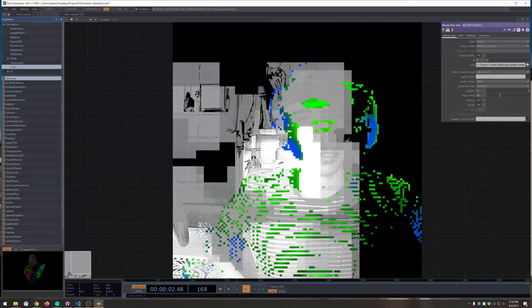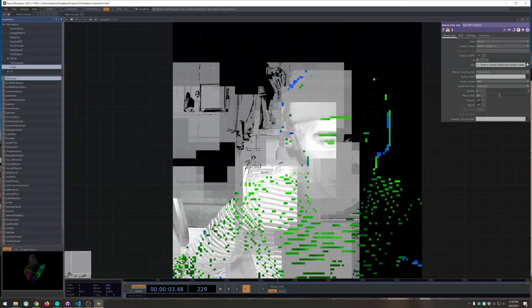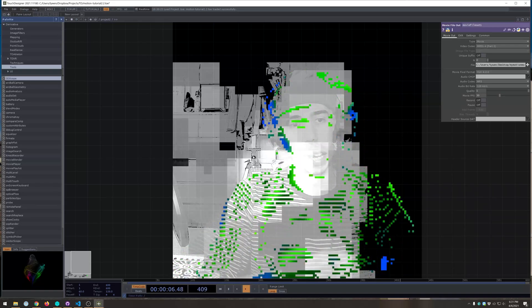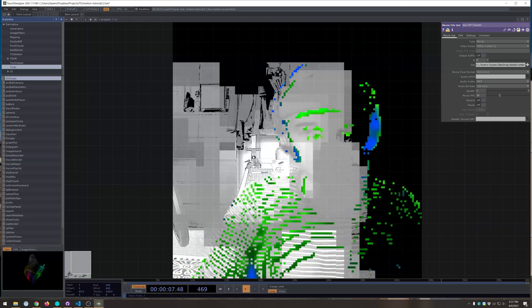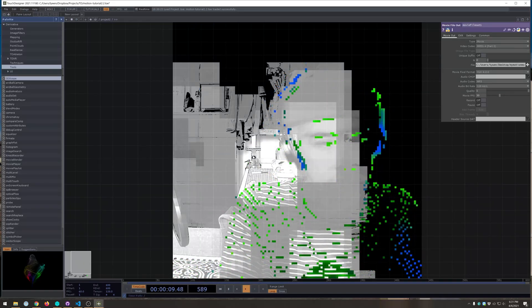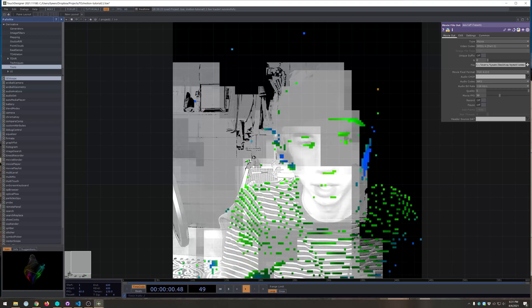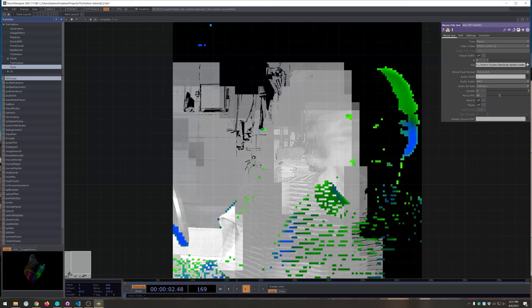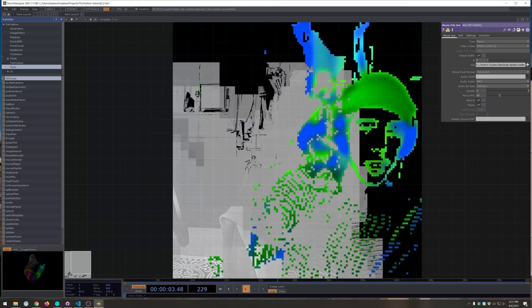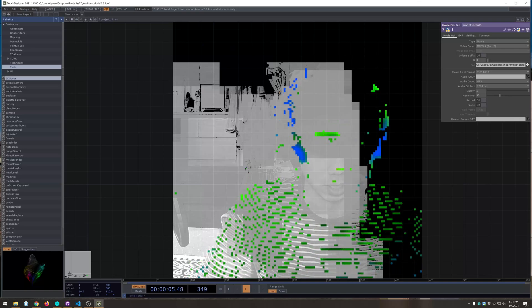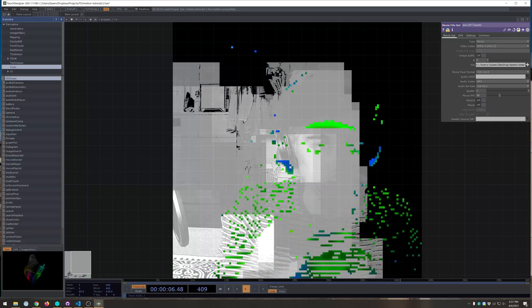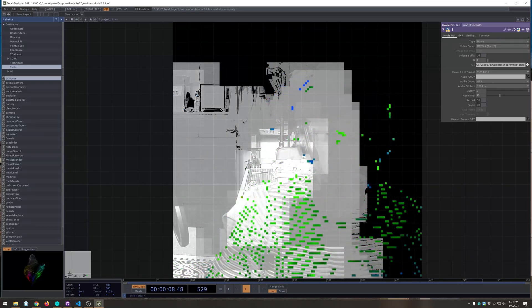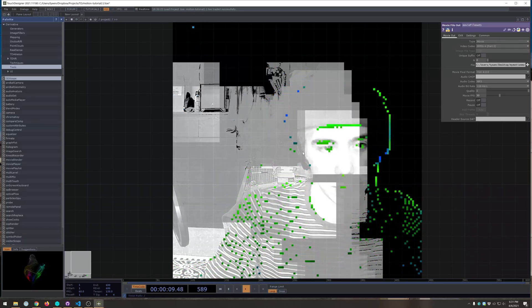Okay, so today we're gonna make this effect. I don't know what to call it, sort of like a motion detection thing with two layers. So we're gonna make this today.